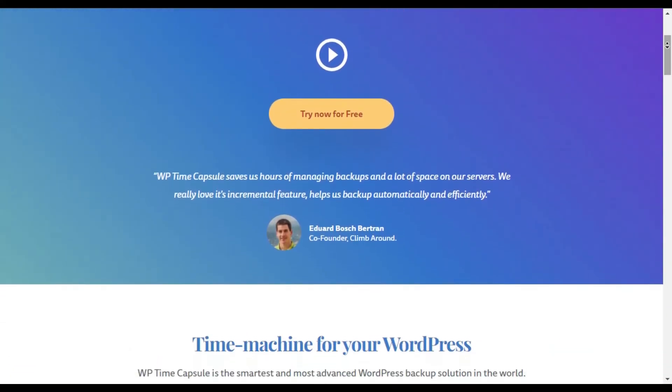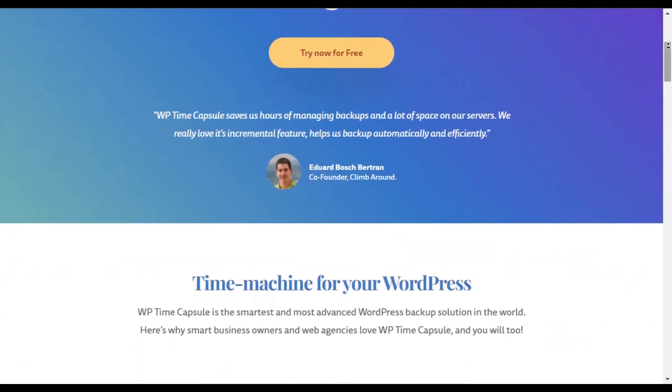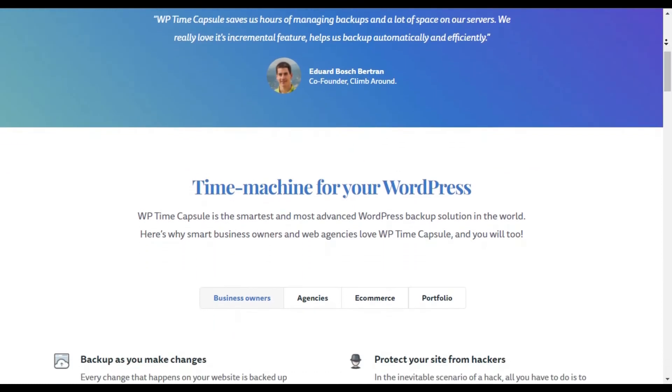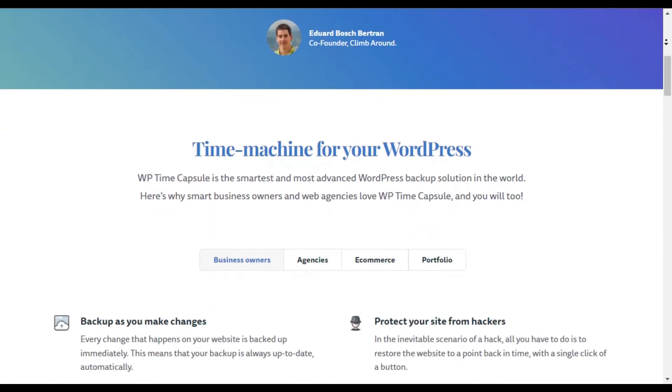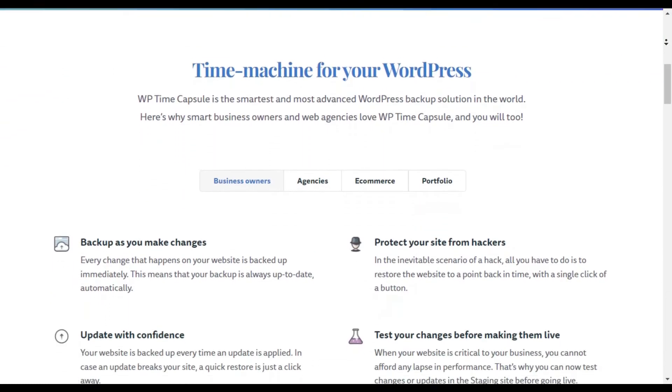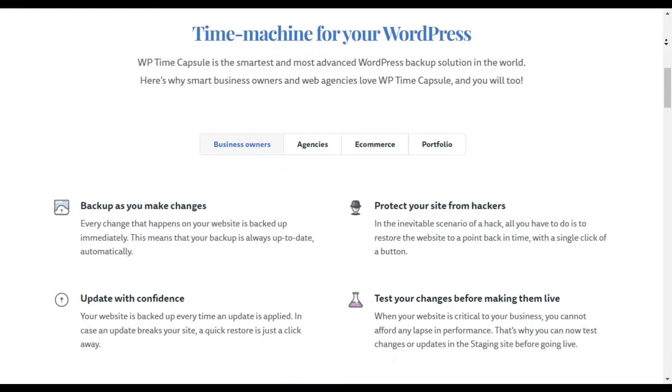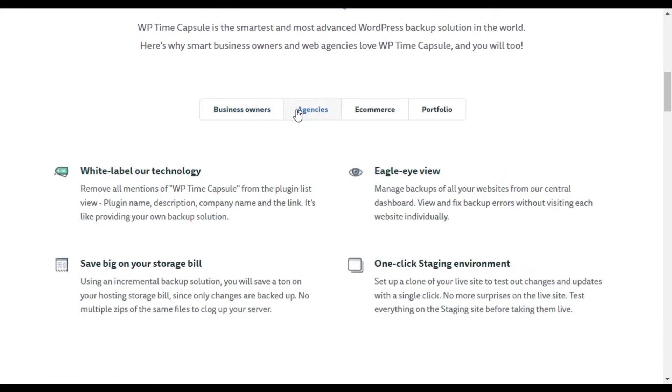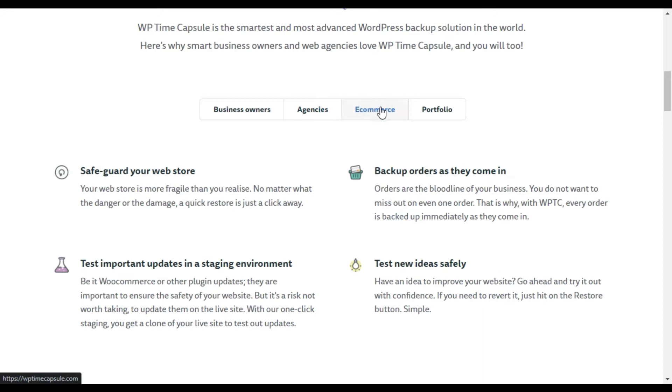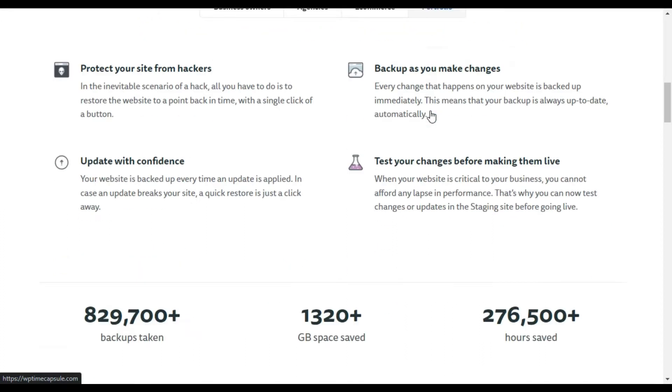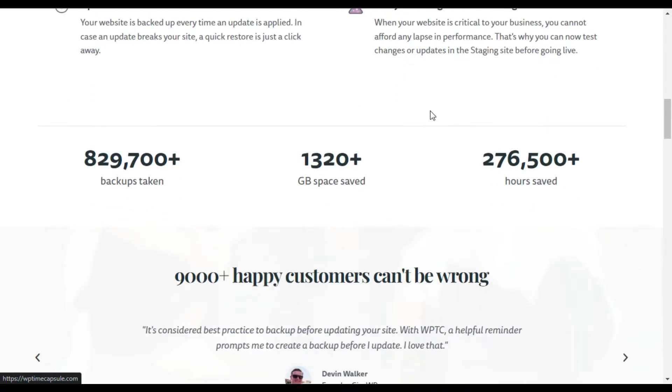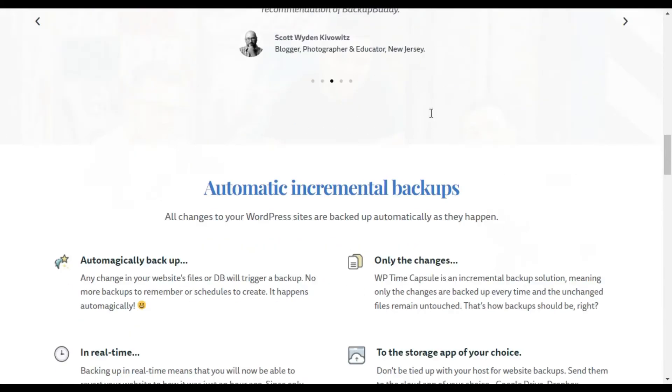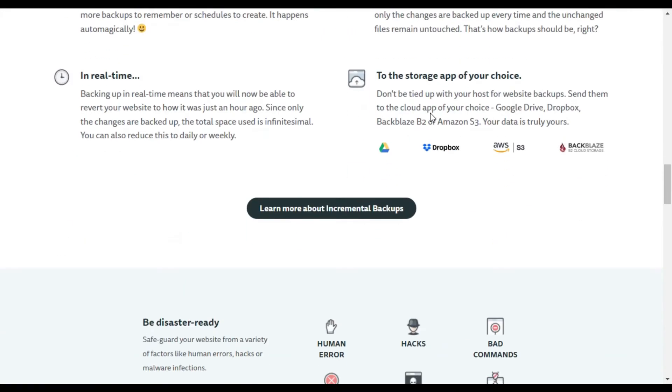To get started with this plugin, you will want to register for an account on WP Time Capsule. Install the free plugin and then connect the cloud app with your plugin so that you can send your WordPress backup files to your preferred location. After completing a full backup, you can schedule a time for backing up your recent file changes.